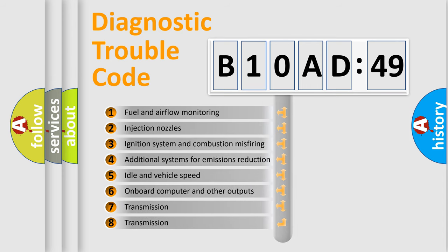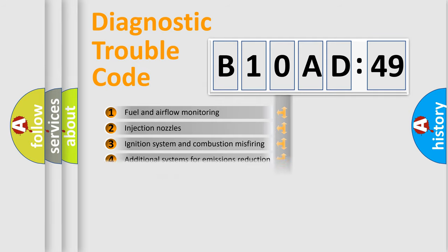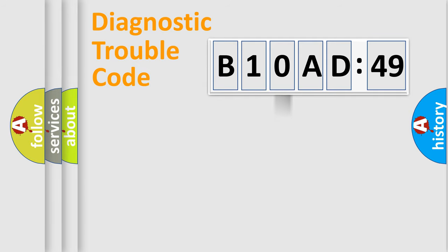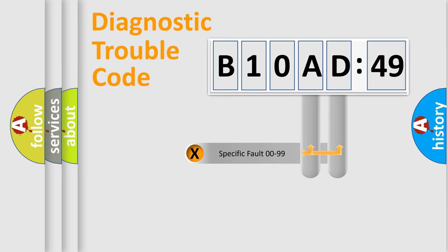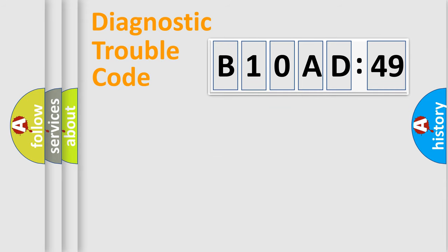The third character specifies a subset of errors. The distribution shown is valid only for the standardized DTC code. Only the last two characters define the specific fault of the group.